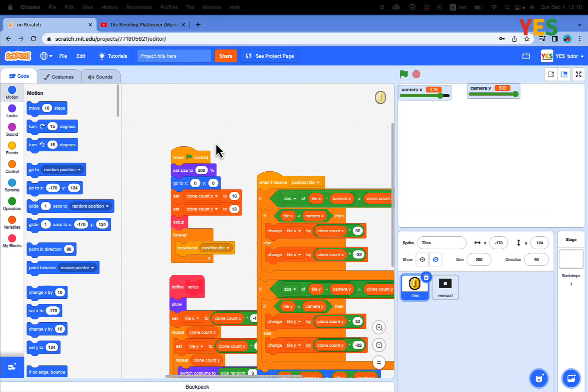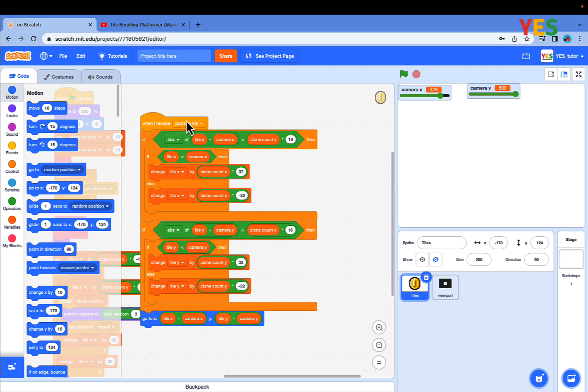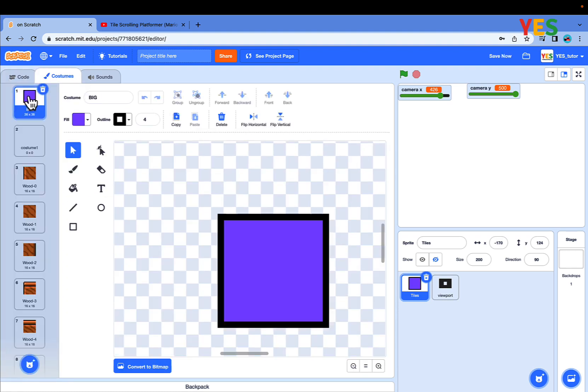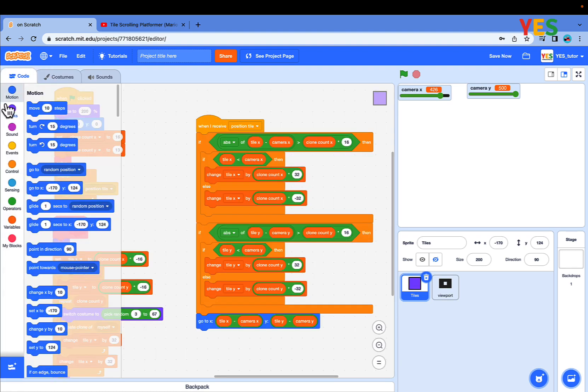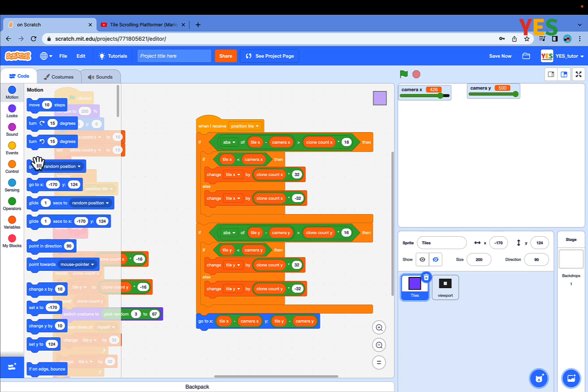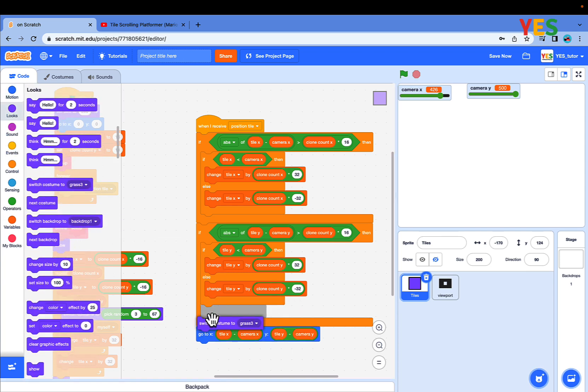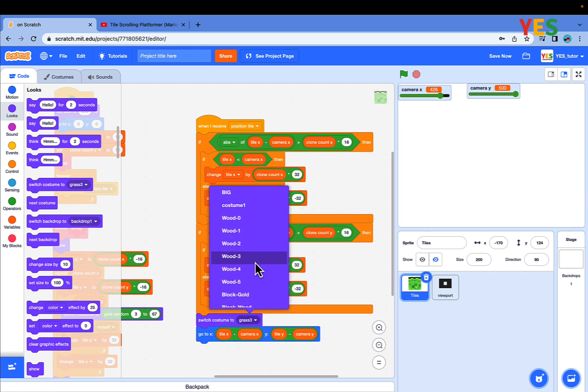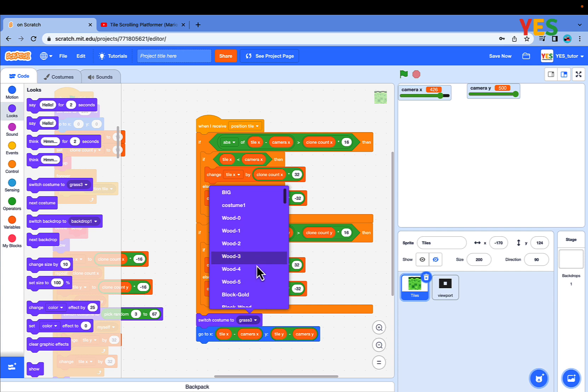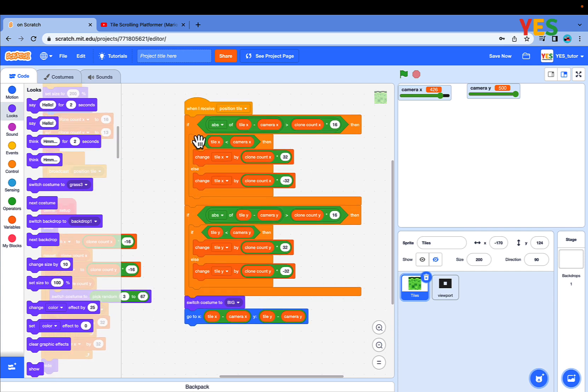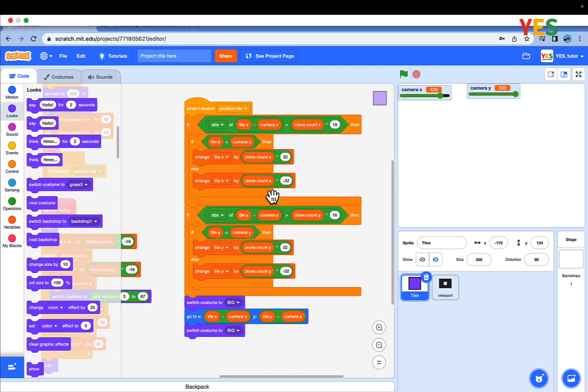But the tiles are sort of cutting on the edge. Let's fix the tile cutting on the edge. Click into costumes. There's a big costume. Let's switch to that. Go to looks and switch costume to big before go to X Y. Switch the costume back to tile.